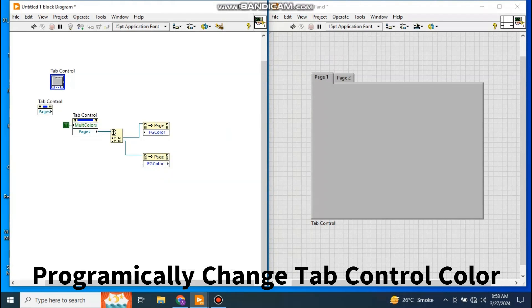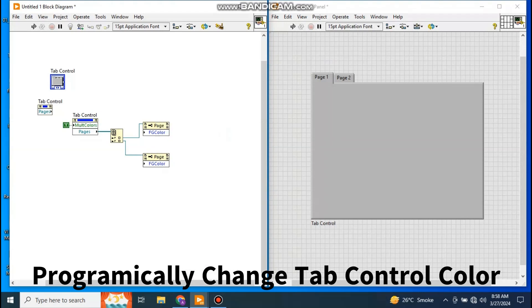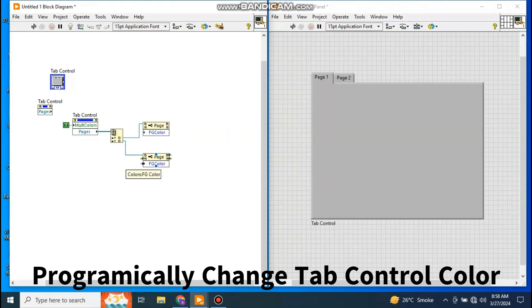And this FG Color change to Write. Okay, and this one is also changed to Write. Now I have to give the input that what color of page number one I want and what color of page number two I want. So for this, let's say I go to my front panel.